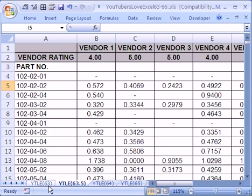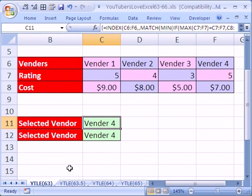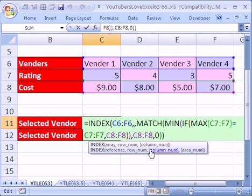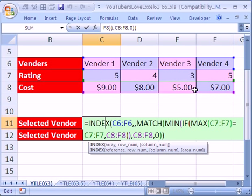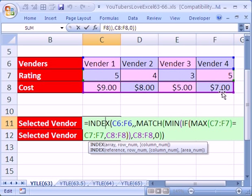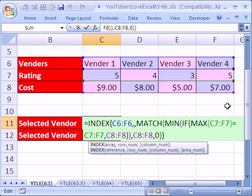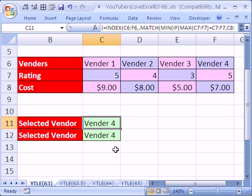This is following up on number 63. If you recall the last video, we had a formula, an array formula, to select the vendor that had the highest rating and the lowest cost. So in this example here, we had two fives, a nine and a seven, so we want five and seven, vendor four, control shift enter.